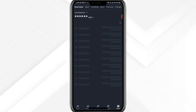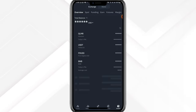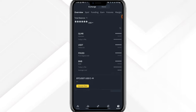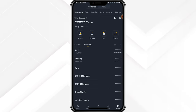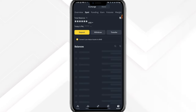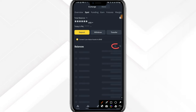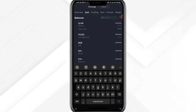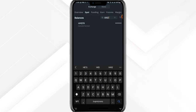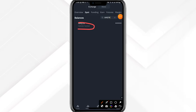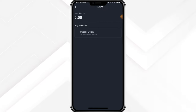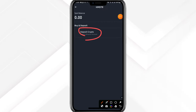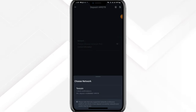Once I open my Binance account I'll head over to my wallet and wait for it to load up. Then I'll go to my spot account and do a search by clicking on the search icon. The network signal is a bit poor but it's done loading — you can see my DOGS here. I'll type HMSTR and you can see it gives us the option.